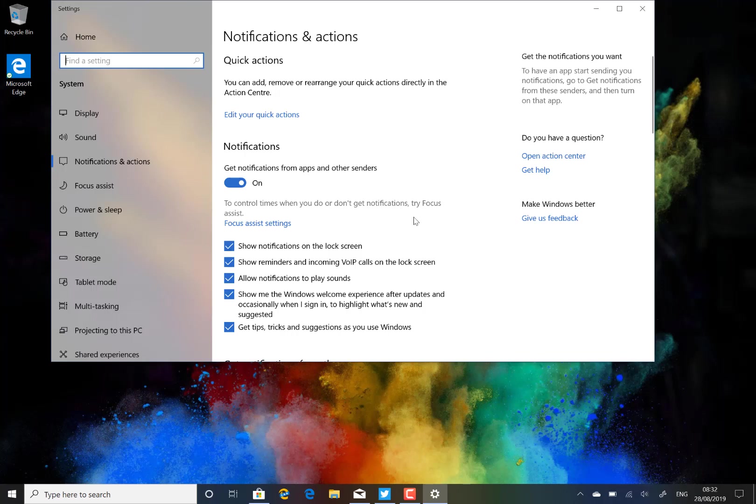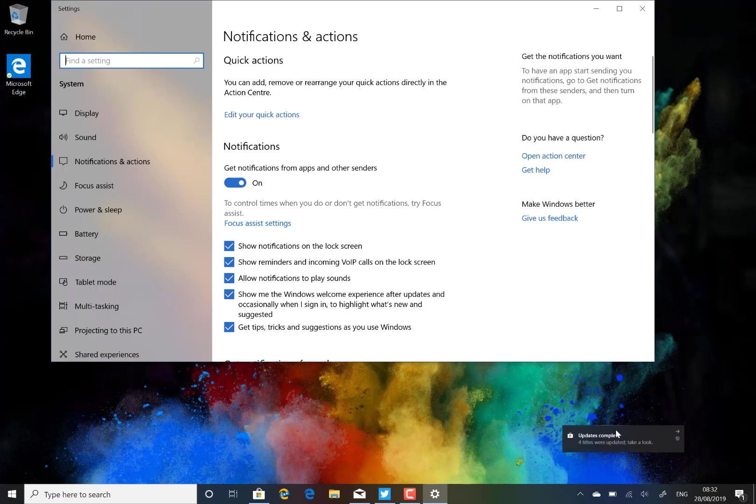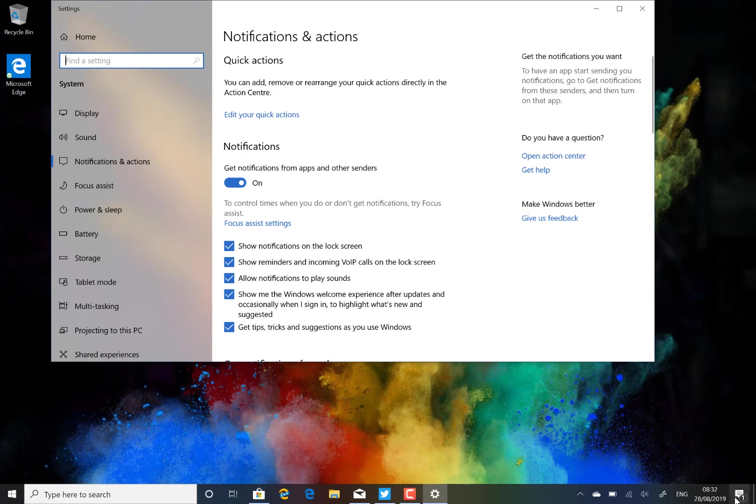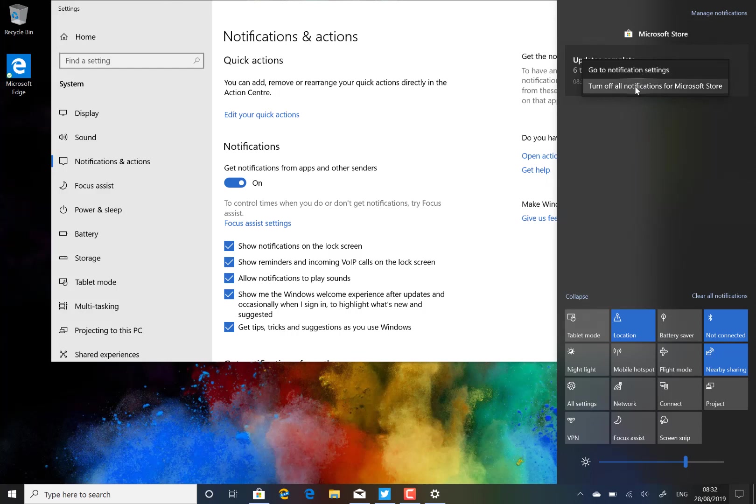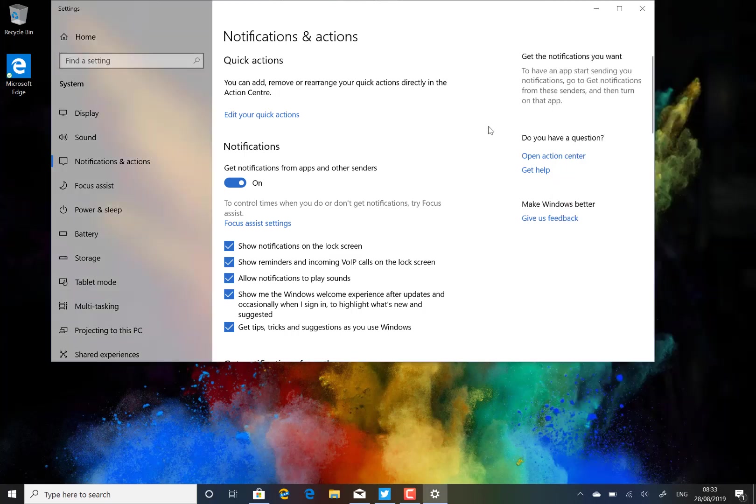When notifications do come through, as they appear in the toast down here there's a little cog that takes you to these settings as well. There we go, saw one then, you can see the little cog on that. We can go to settings and we've got the option of turning that notification off, so if you keep getting alerts for that particular app you can just turn it straight off.